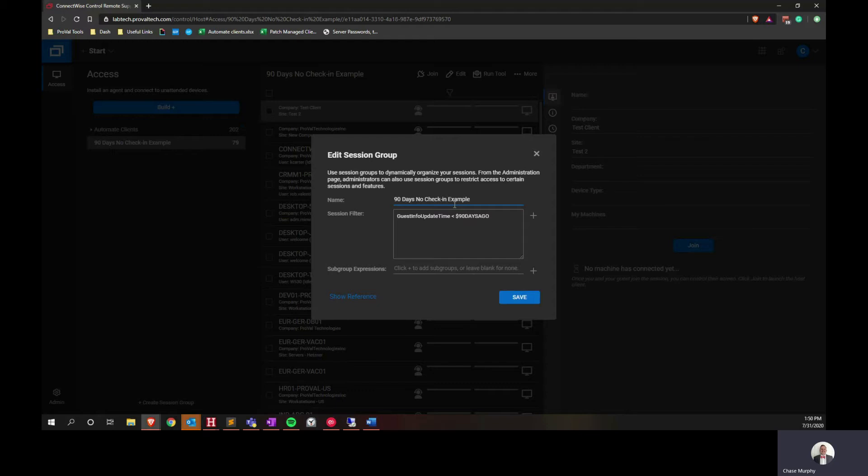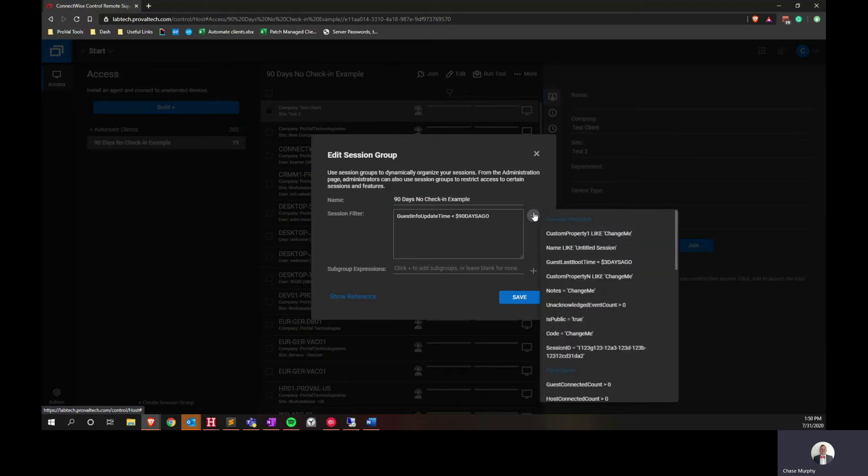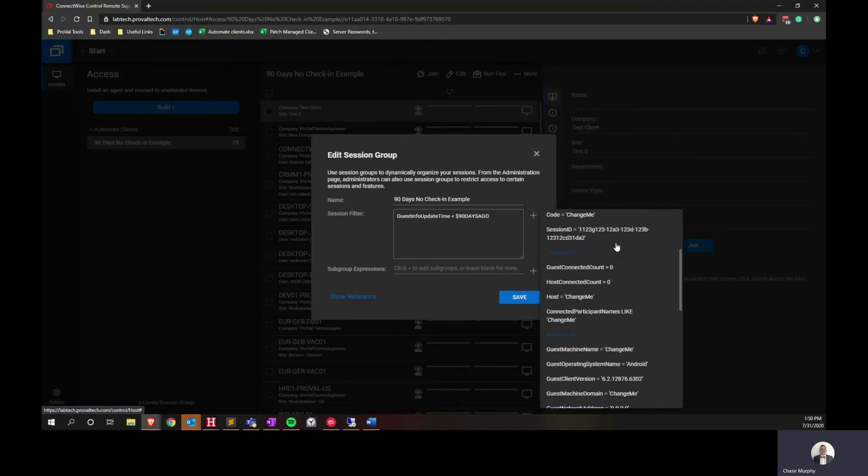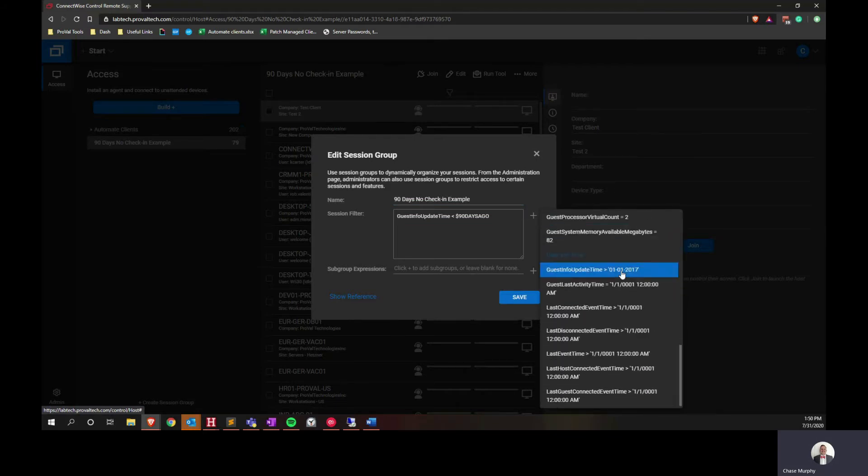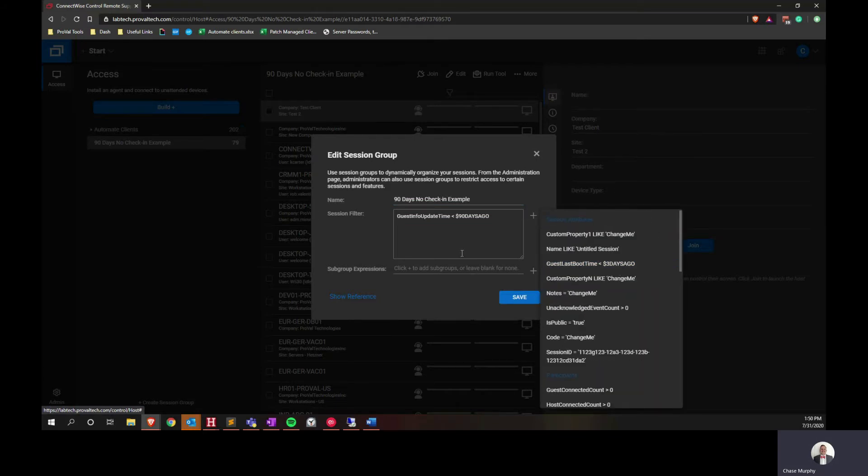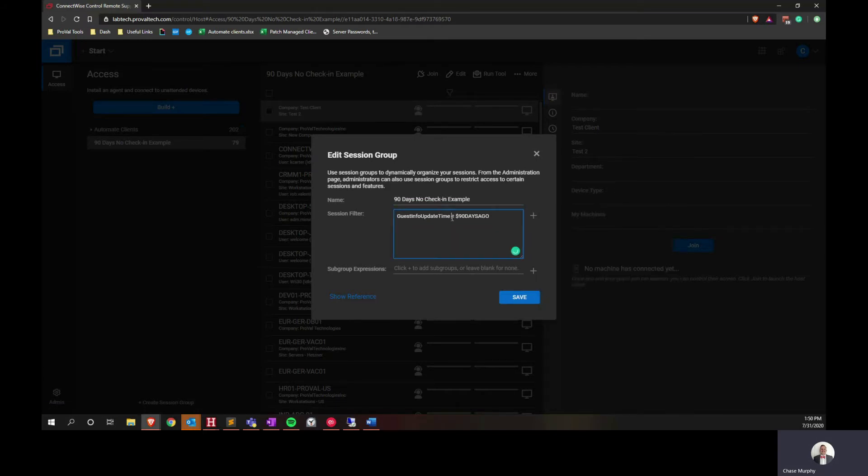And then we'll need to work on the Session Filter. There's a lot of available variables and attributes that you can use. In this case, we're going to be using the Guest Info Update Time. This shows the last time that Control received an update from that machine.